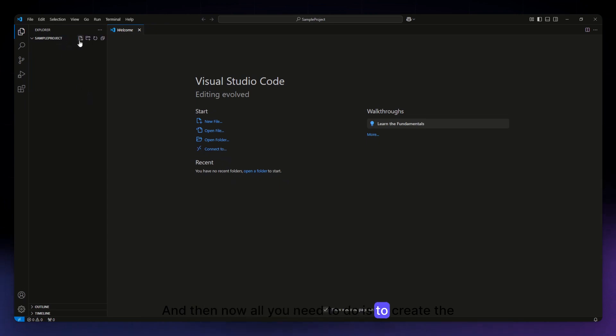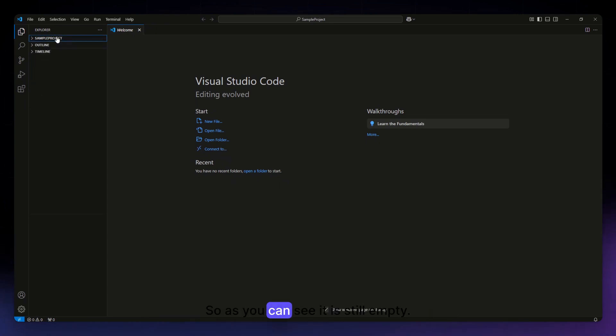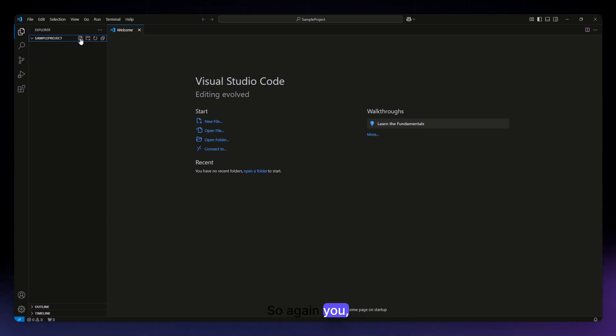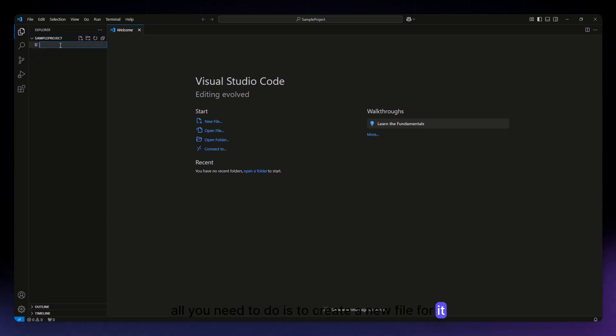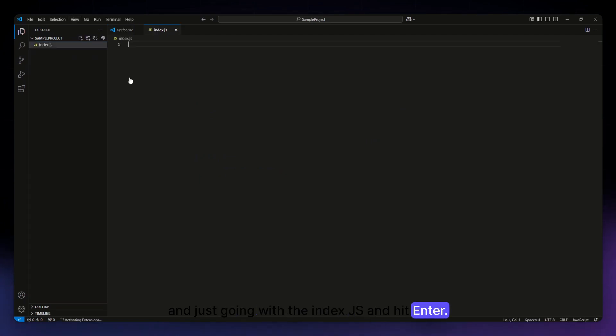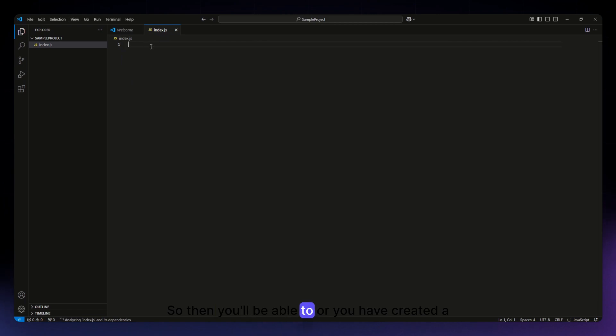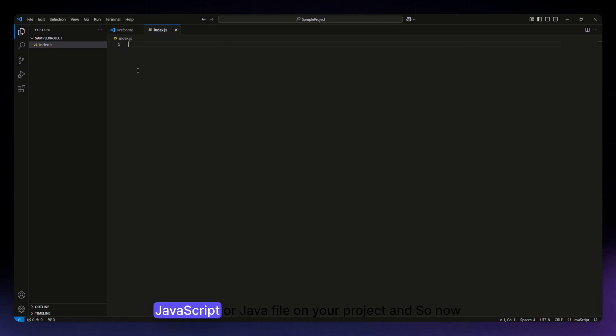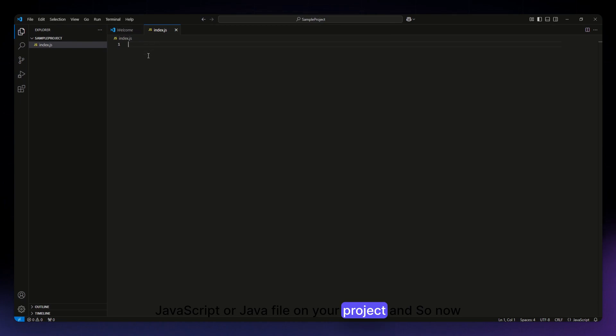Now all you need to do is create the files under that project. As you can see, it is still empty, so again you only need to create a new file for it. I'm just going with the index.js and hit enter. So you have created a JavaScript or Java file on your project.